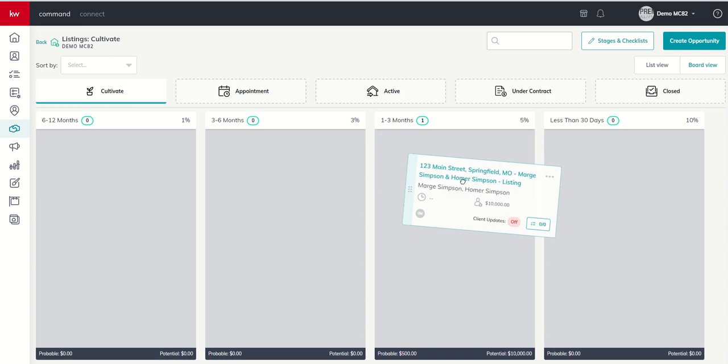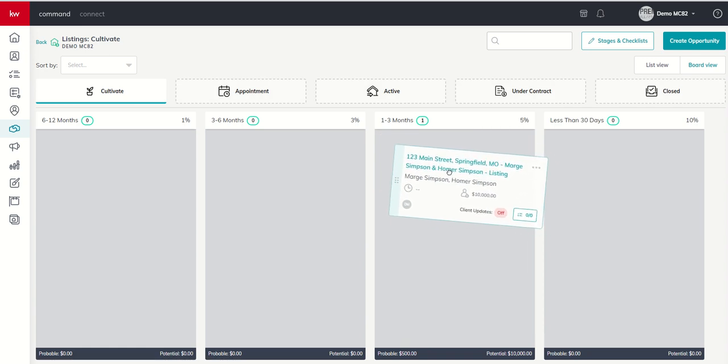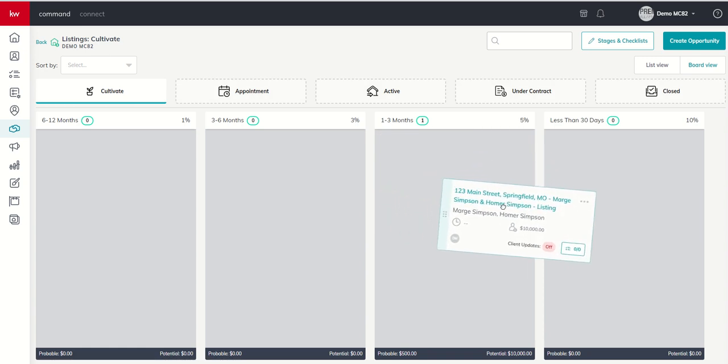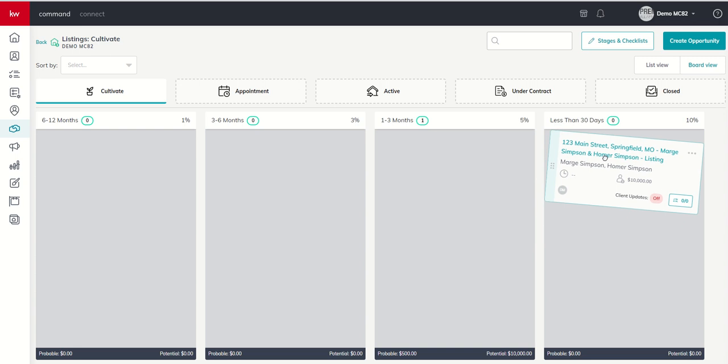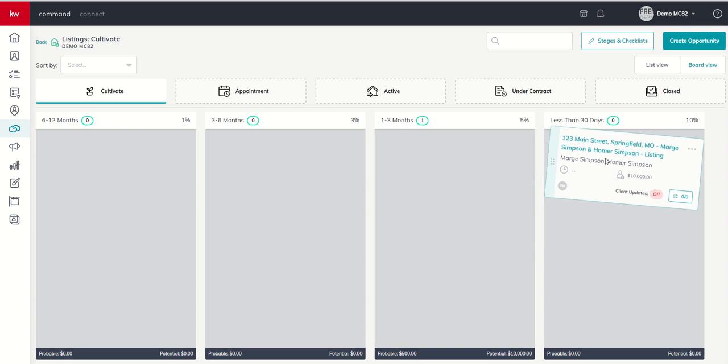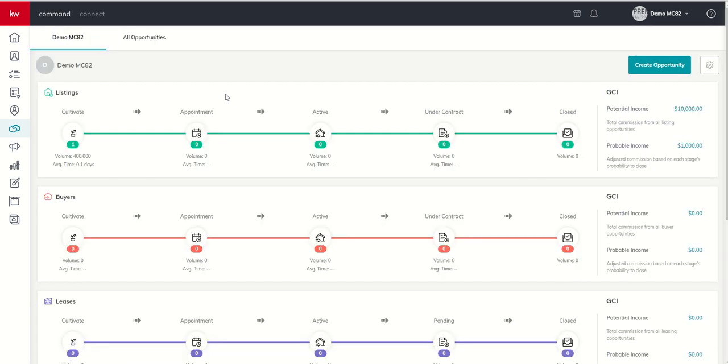You'll notice if we click, we're going to hold down our mouse and we're going to drag this opportunity card to the less than 30 days. Now we're getting a little bit closer to the appointment. We've decided that that's a 10% conversion rate. So when we come back to our pipeline, you can see now our probable income has increased to $1,000 or 10% of our potential.